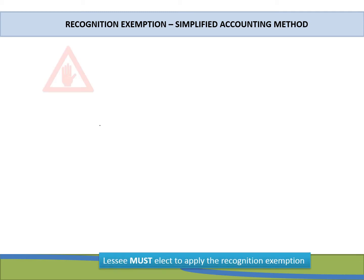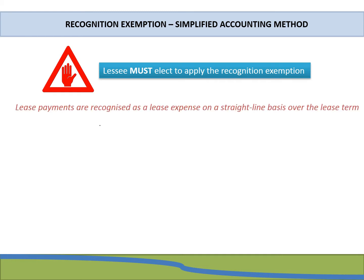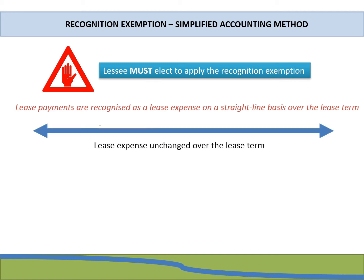Very important: before the recognition exemption can be applied, apart from meeting the requirements on the previous slide, the lessee must also elect to apply the recognition exemption. When applying it, the lease payments are recognized as a lease expense on a straight-line basis over the lease term — meaning the amounts recognized in profit or loss will be the same throughout the lease term.